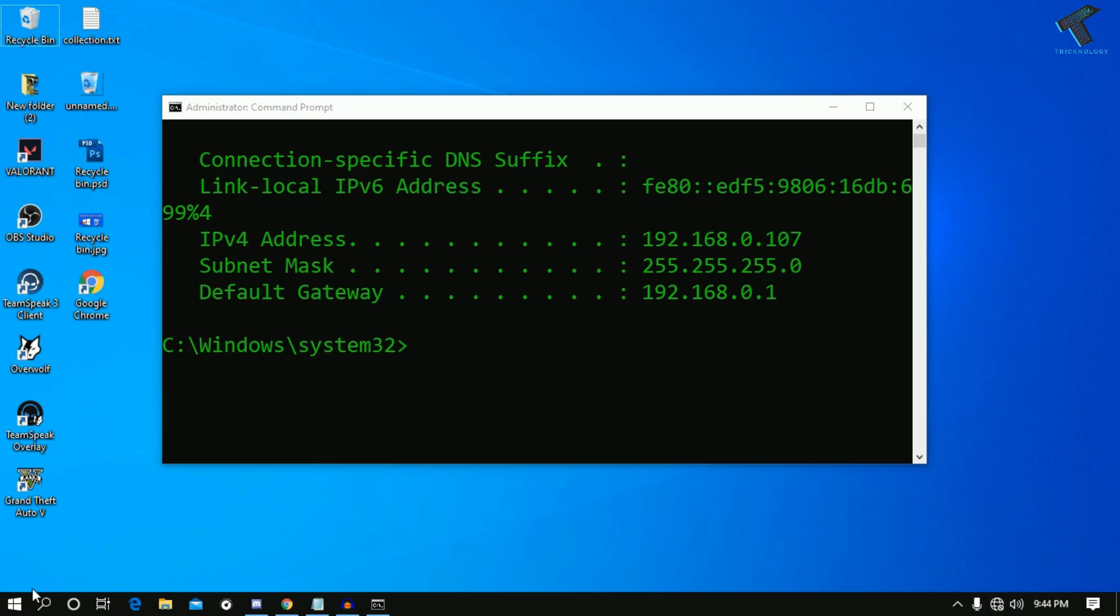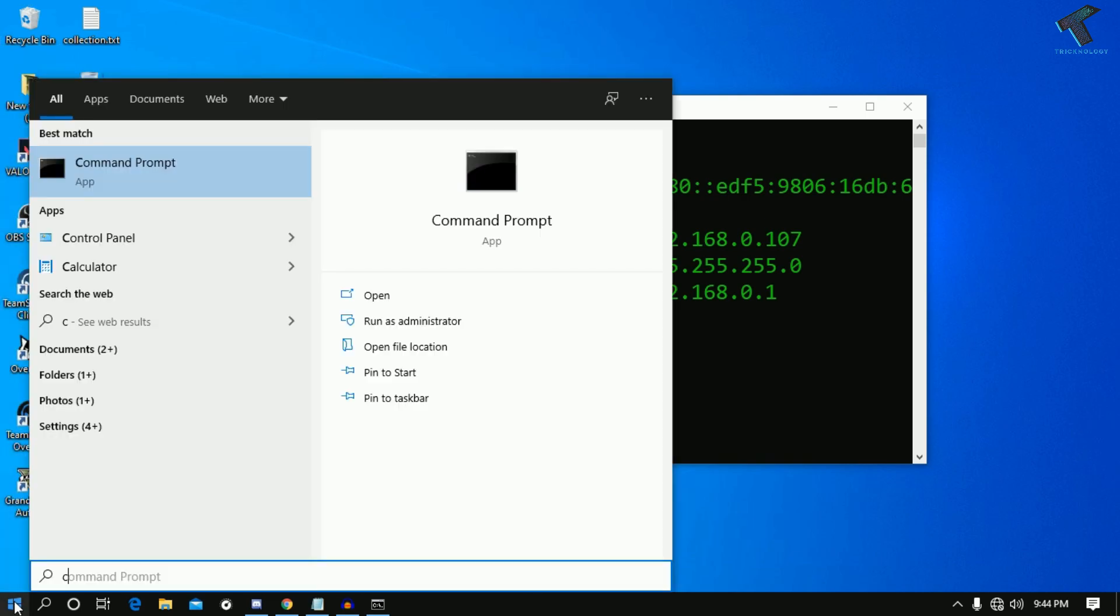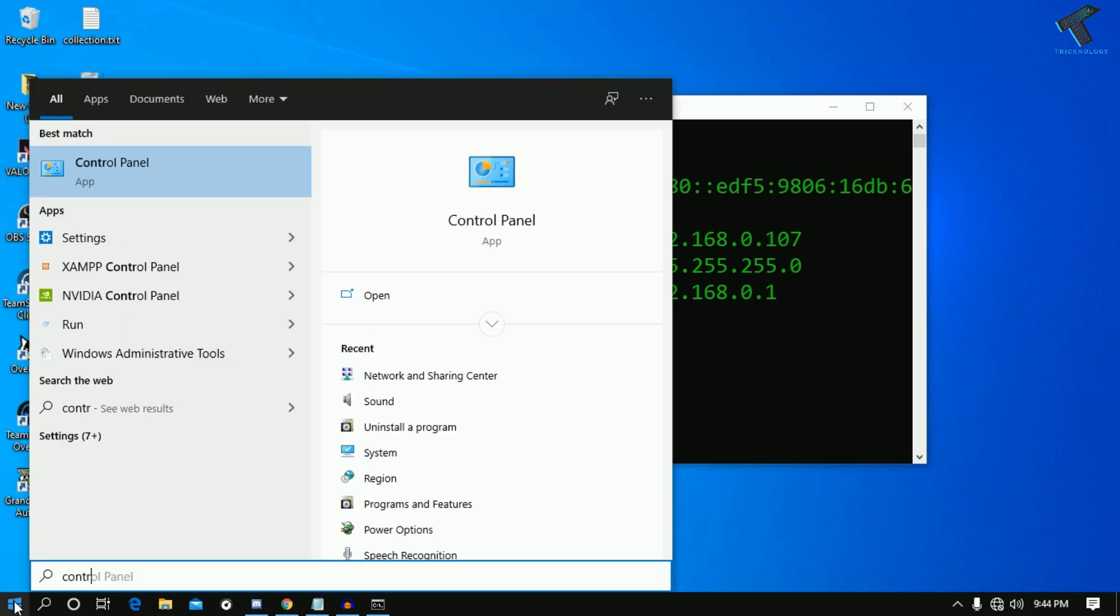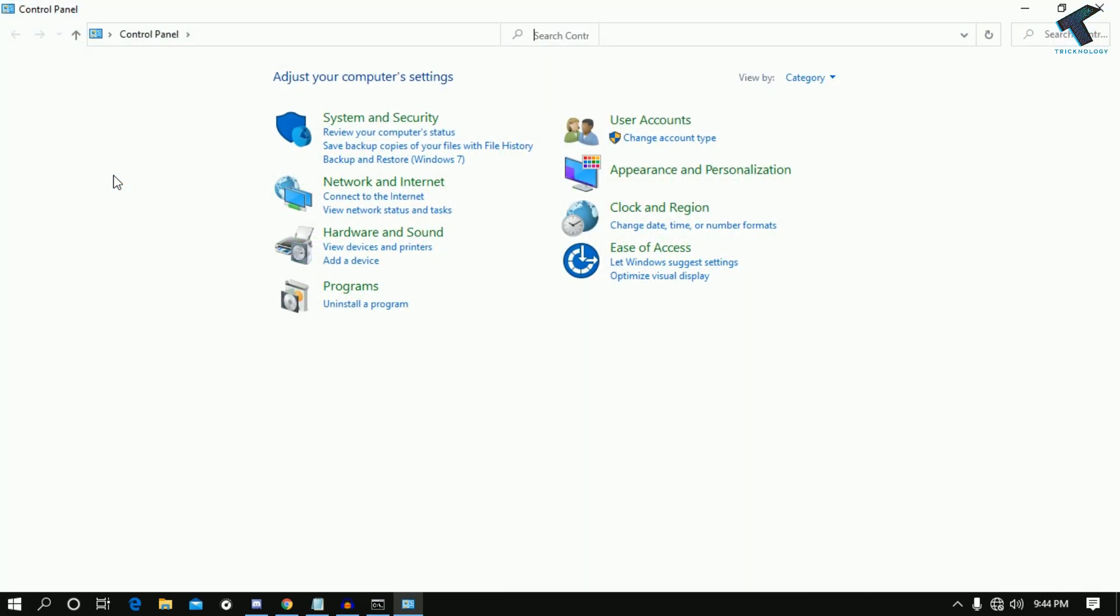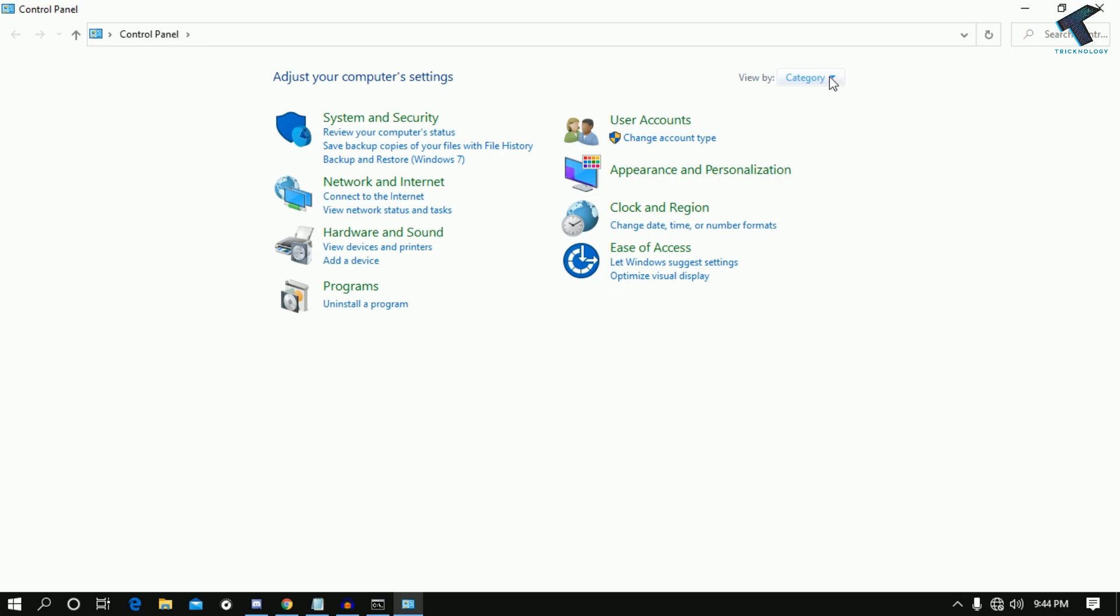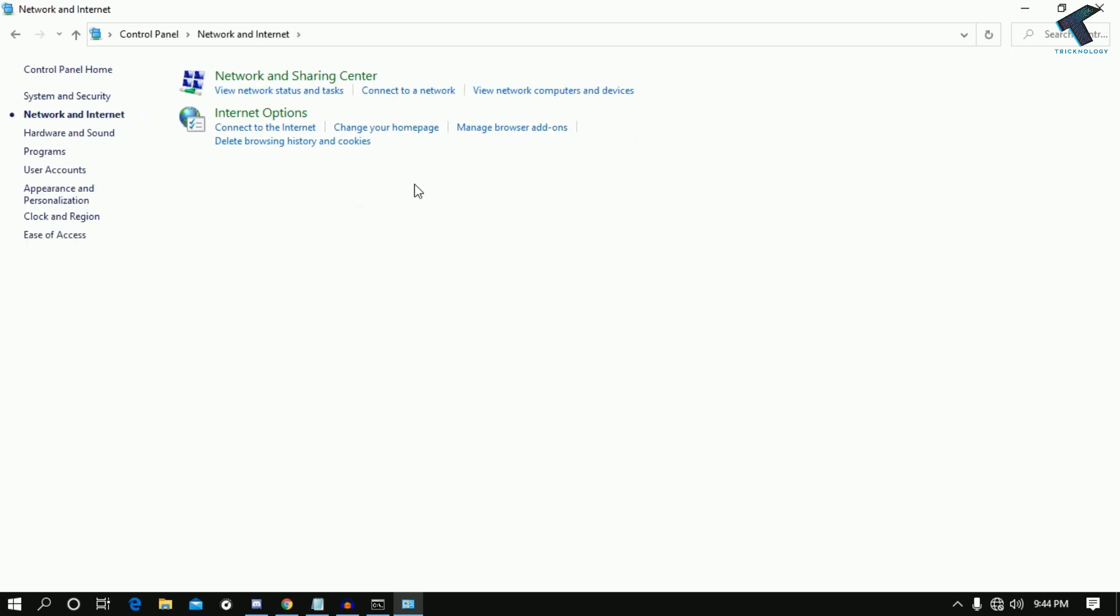Now go to the Start menu and type Control Panel. Go to Control Panel, and from View By, select Category. After that, go to Network and Internet, then go to Network and Sharing Center.